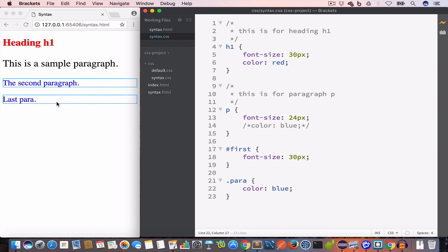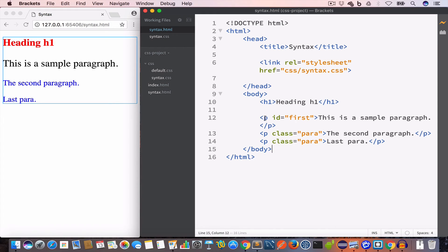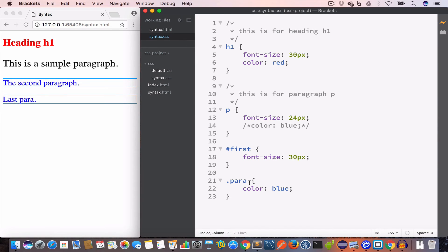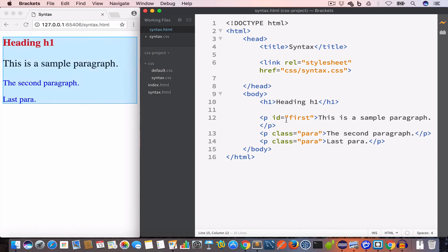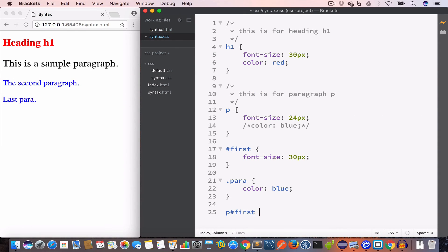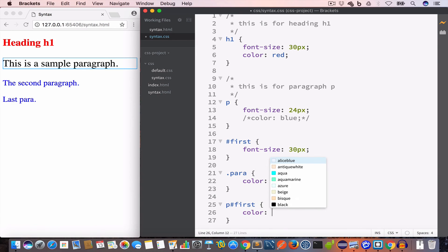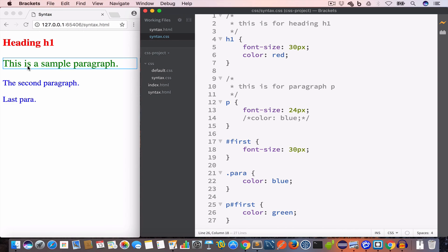Another way to select elements is to combine the element name and the ID value. For the paragraph with id 'first', we want to change its color to green. In syntax.css, we write the element name 'p' followed by hash and the id value — 'p#first' — then set the color property to green. The first paragraph is now displayed in green color.